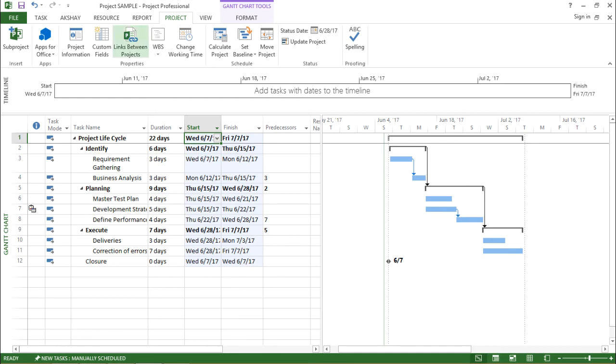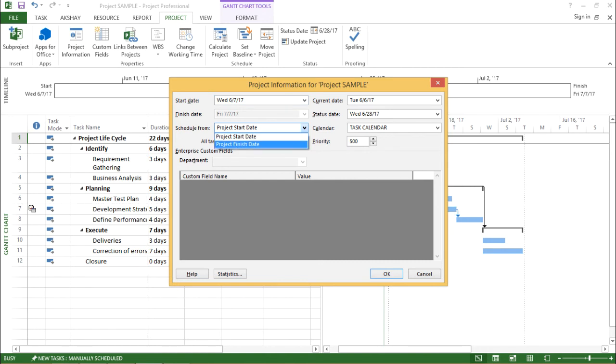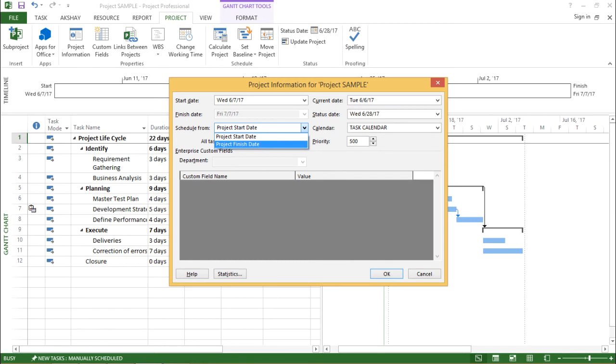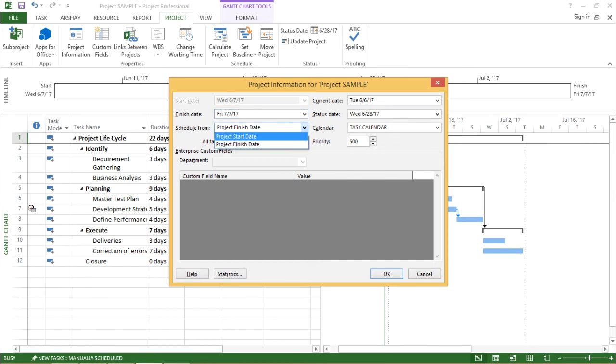Now, let's try to understand the next element and that says schedule from. So what does this schedule from say? If I click on this drop down box, it gives me two options: project start date and project finish date. So if I click on project finish date, if you see the start date gets phased out and my finish date now comes into picture. So in this way, I can select the start date and the finish date according to my priorities. So this is for start date and finish date using schedule from.